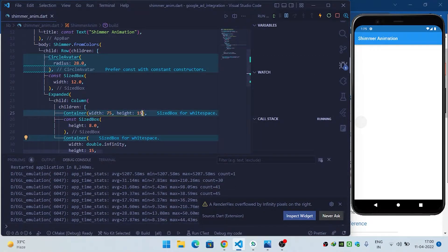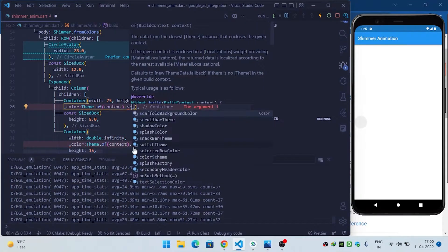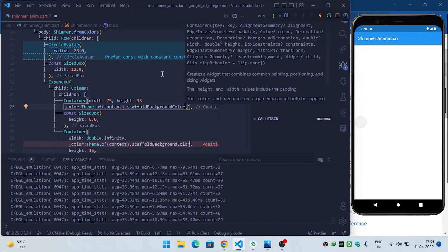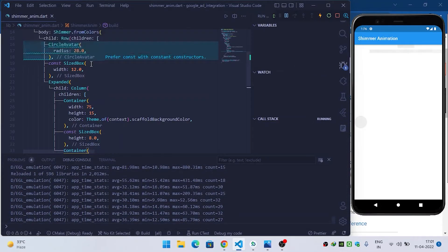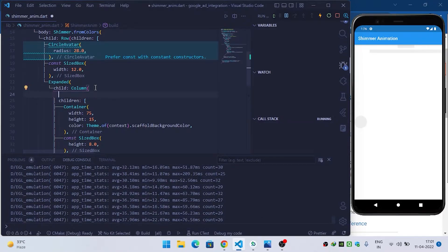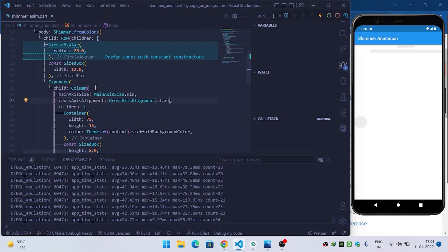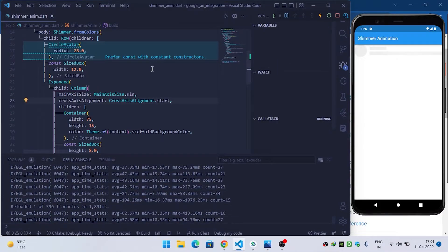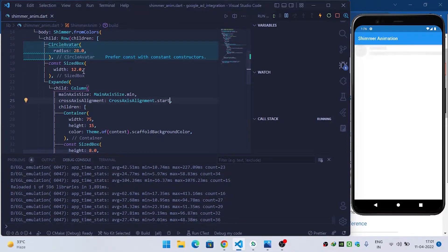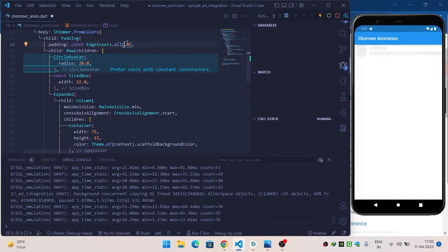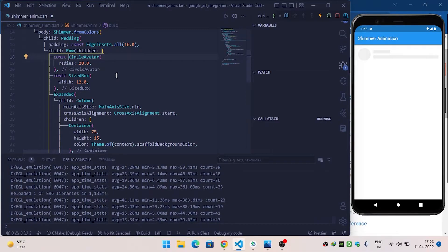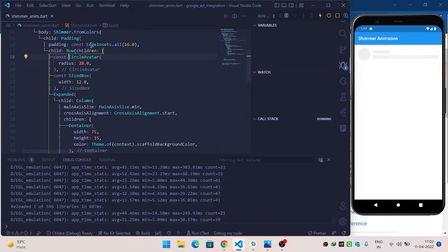Set the container color to Theme.of(context).scaffoldBackgroundColor so it takes the scaffold background color. Inside the Column set mainAxisSize to min and crossAxisAlignment to start. Wrap the Row inside a Padding widget with padding of 16. Now the shimmer widget structure looks perfect and we are ready to implement it in a ListView.